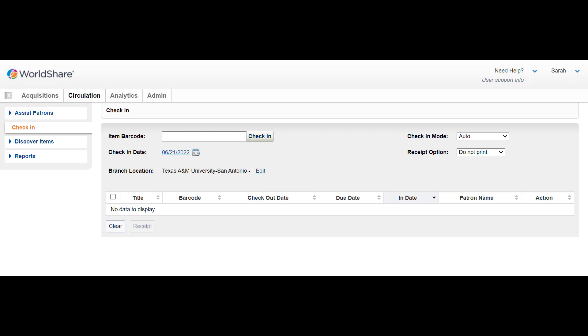Once logged into WMS, click on the circulation module in the upper left corner. Then click check-in at the left side.